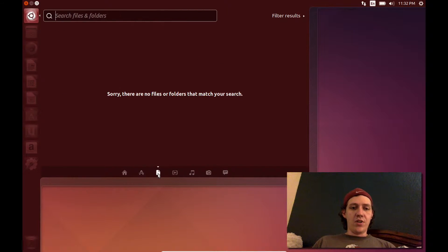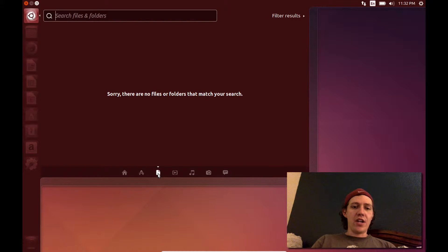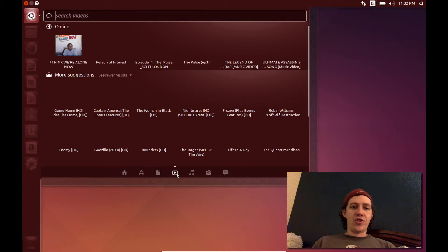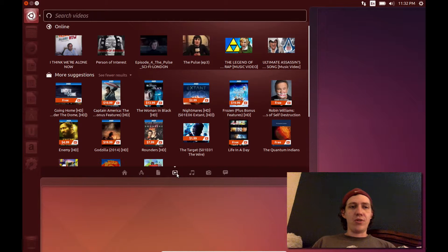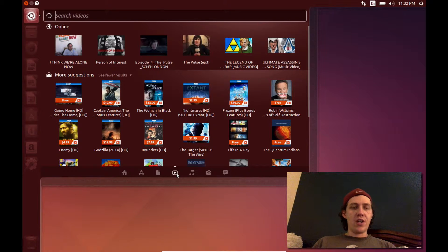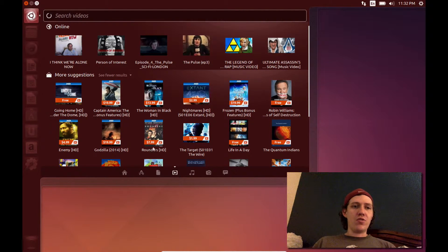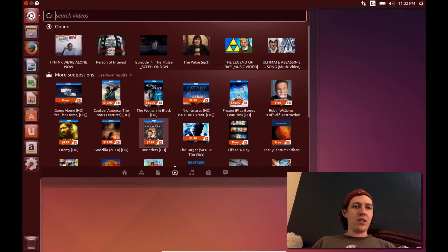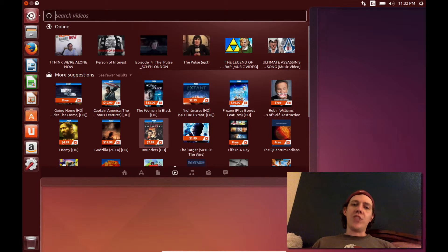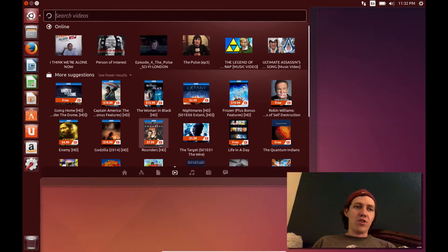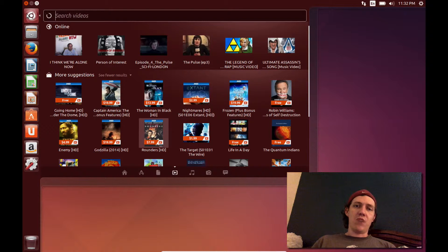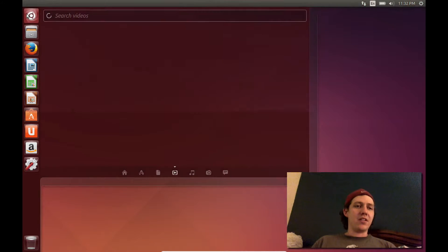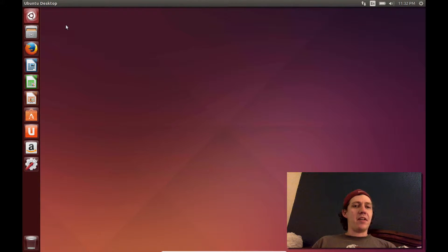You can also change the little tabs down here, and it will change to the different search parameters you can put in. So you can search online, search for different videos, YouTubes. Basically, it's more tailored to Amazon products though, because Ubuntu has set up an agreement with Amazon.